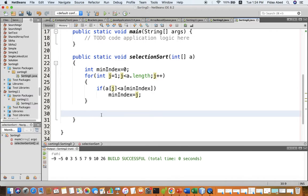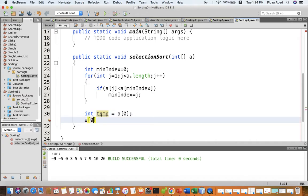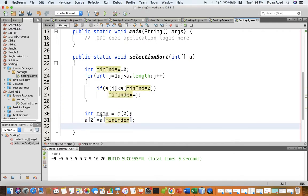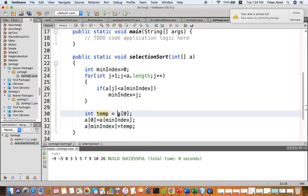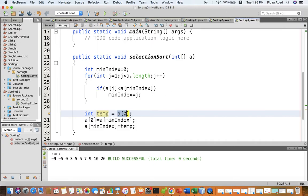Then we do the swap. We write: int temp = a[0], storing the value of the first element. Then a[0] gets the minimum value which is a[minIndex], and then a[minIndex] gets temp which contains the first element. With this we've swapped a[0] and a[minIndex], using the temp variable so we don't lose the values.